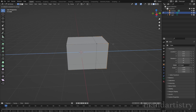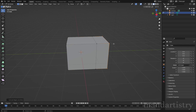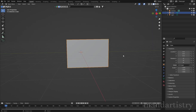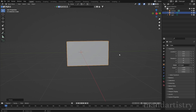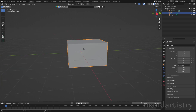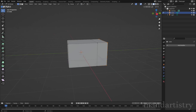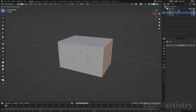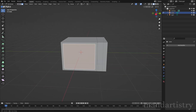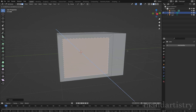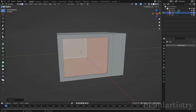Select the side face of the cube and extrude it with E. Then again in edit mode, select the main front face of the cube and inset it using I to create the screen of the TV.